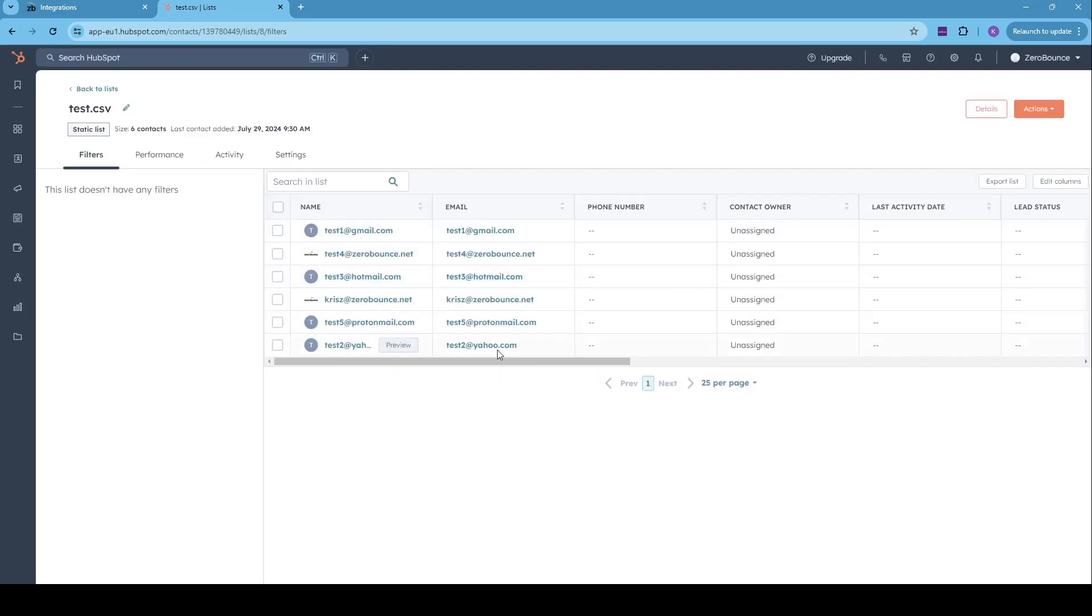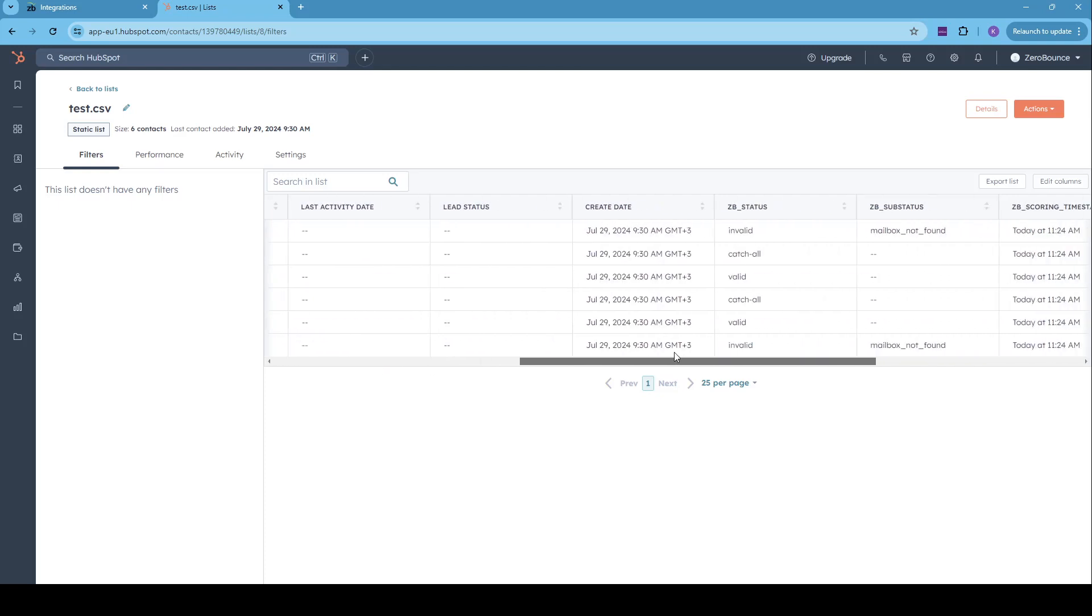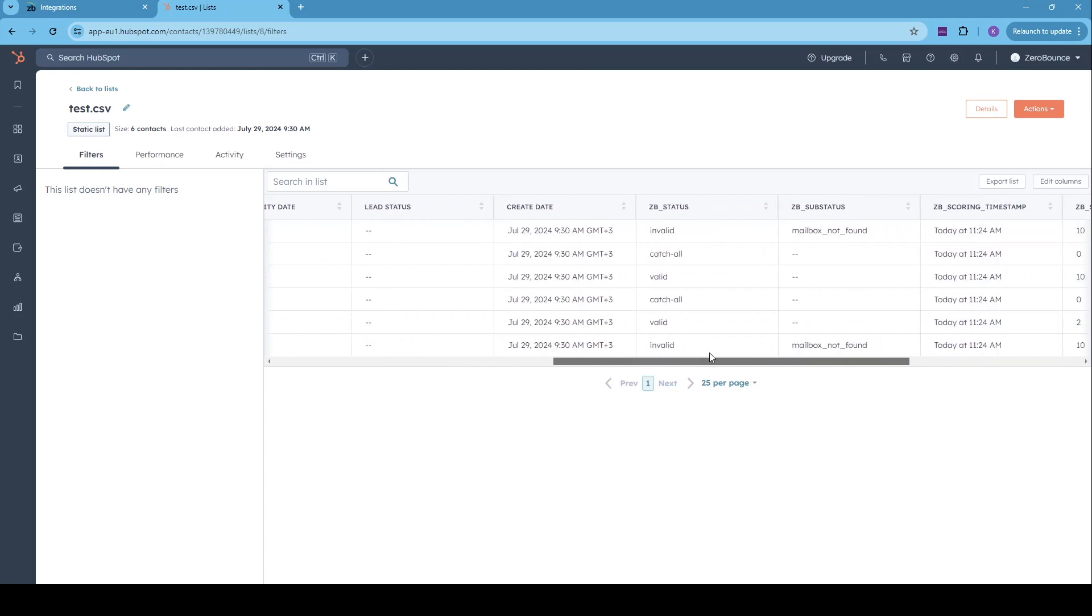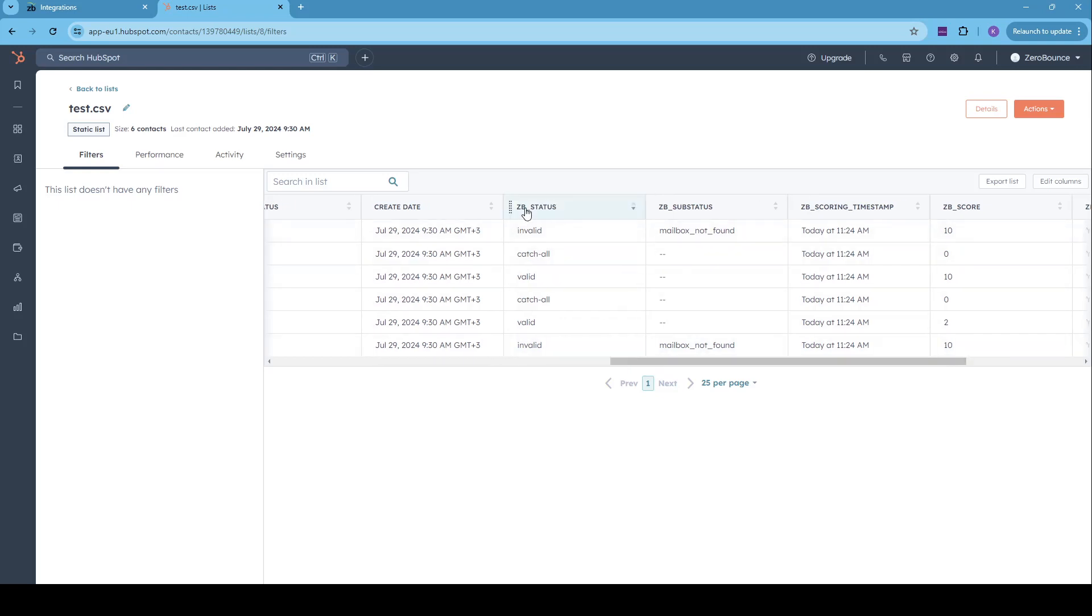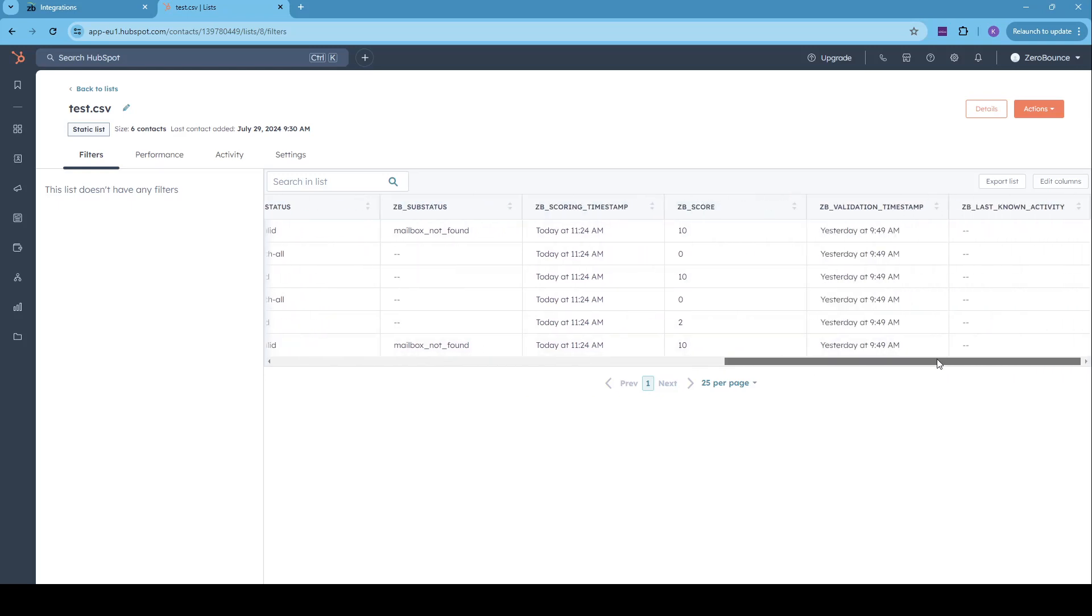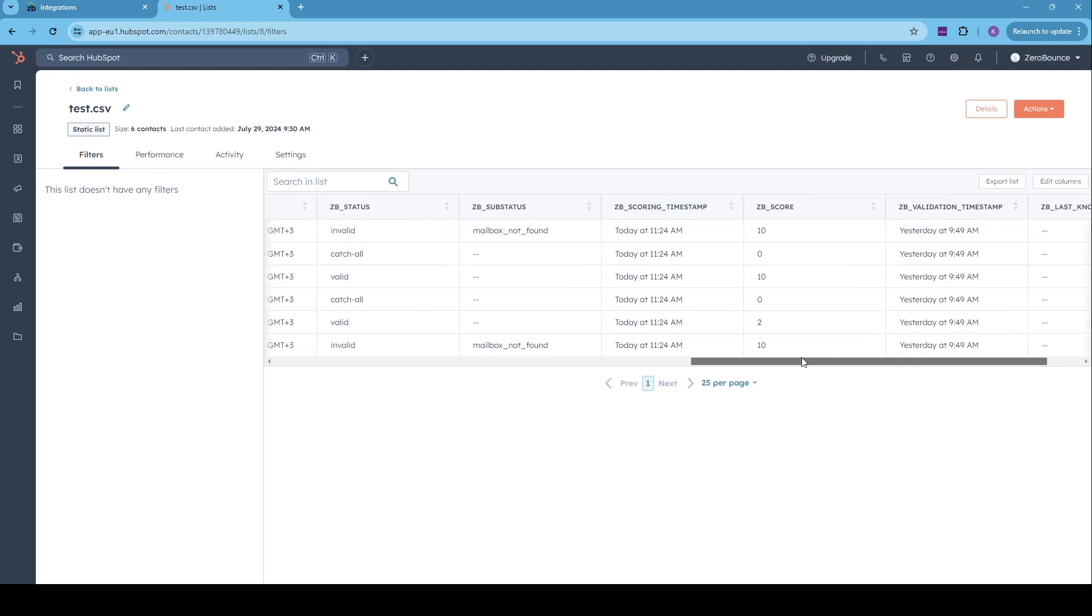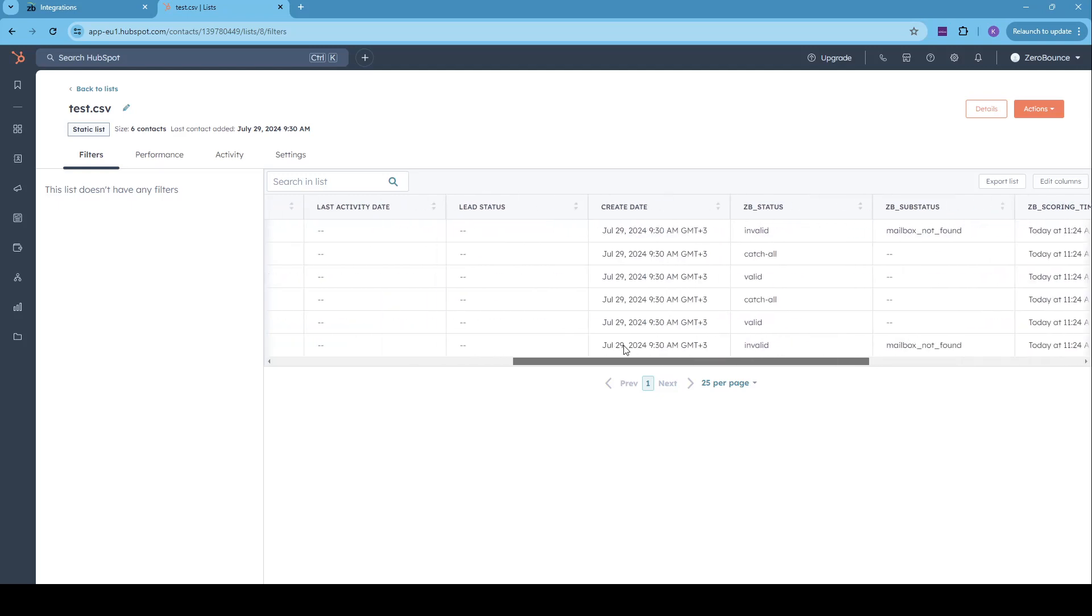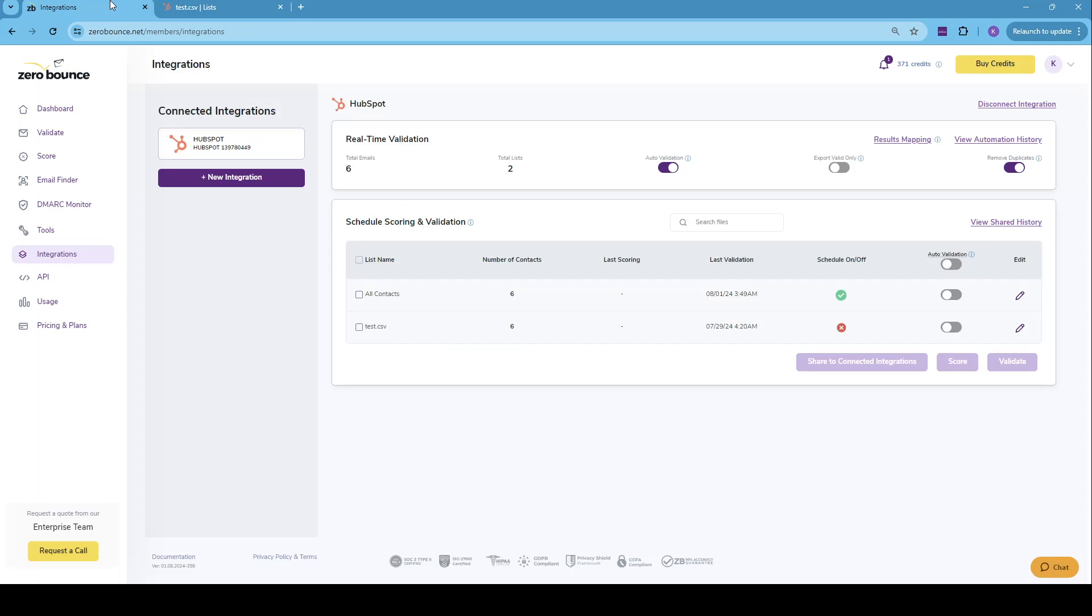Within the list, we can see all the contacts that we have. If we bring this slider a little bit more to the right, we can see we have added the tags. So we have ZB underscore status, sub status, scoring timestamp, score, validation timestamp, and the last known activity. Any of these can be removed or can be added. It is entirely customer preference.